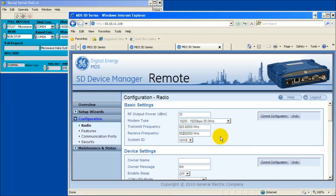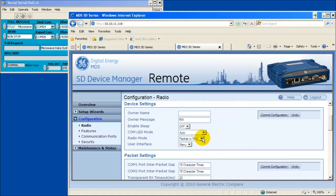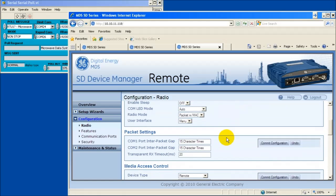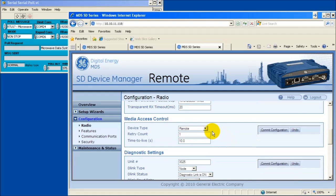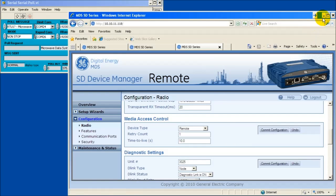Scroll down to the device settings window. Change the radio mode to packet with Mac and select commit configuration. Scroll down to the media access control window. Change the device type to remote. Review your choices and select commit configuration.